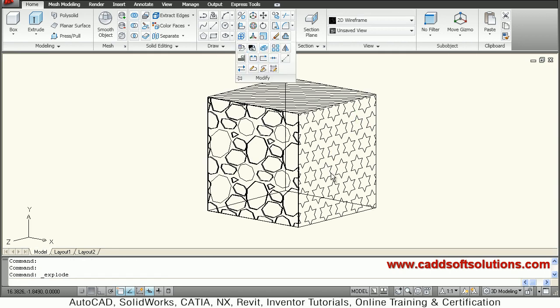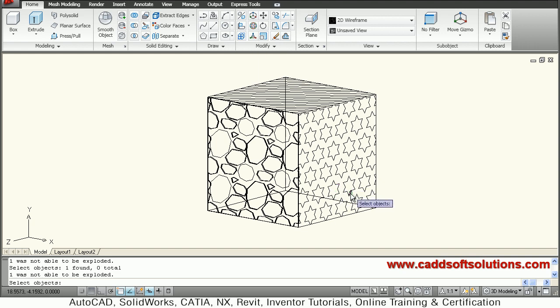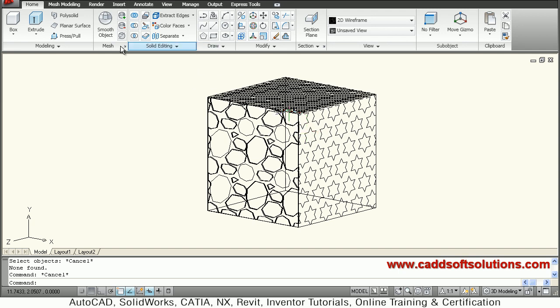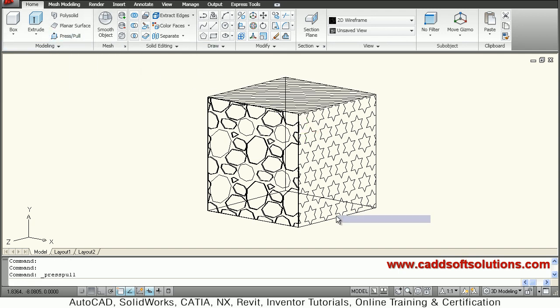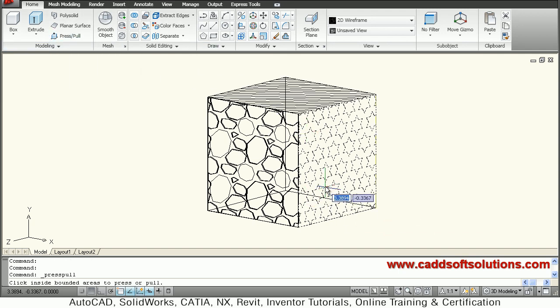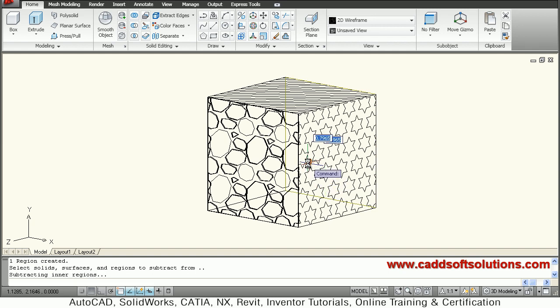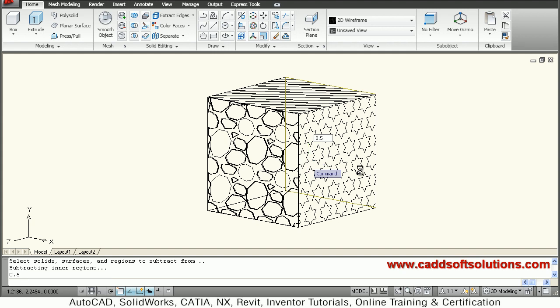It is already exploded, so we will just say press pull, then take the portion outside and just go inside and give the depth. Suppose I want the depth to be 0.5, so it is creating that hatch.